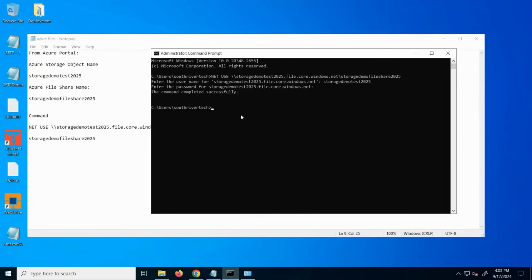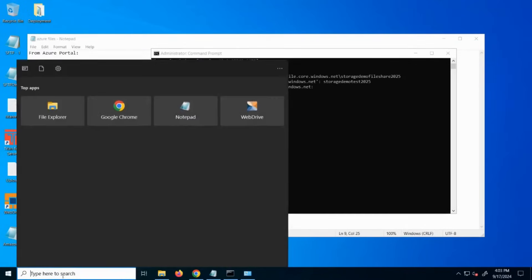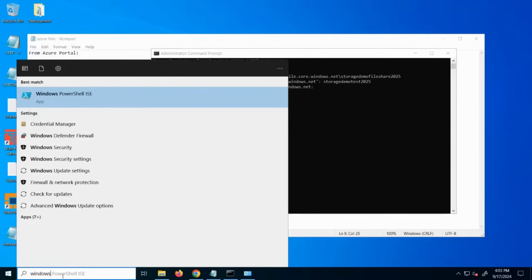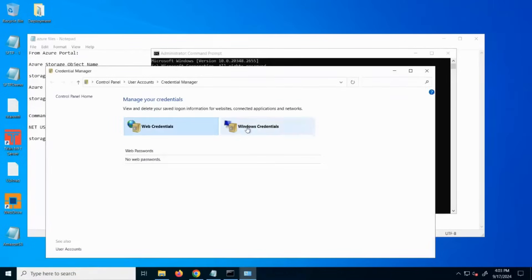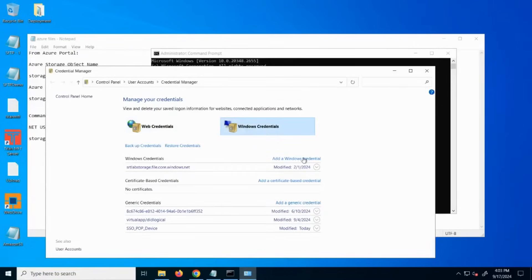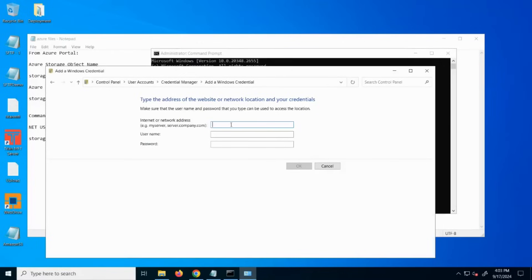The next step is to persist these credentials in the Windows Credentials Manager. So from the start, run Windows Credential Manager, and when it opens, choose Windows Credentials, add a Windows credential.